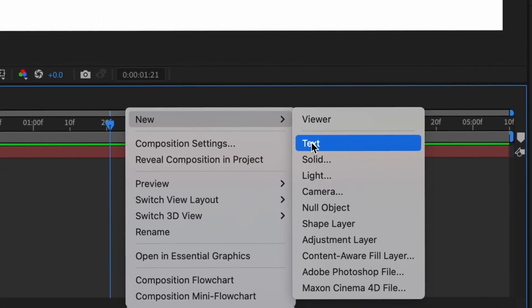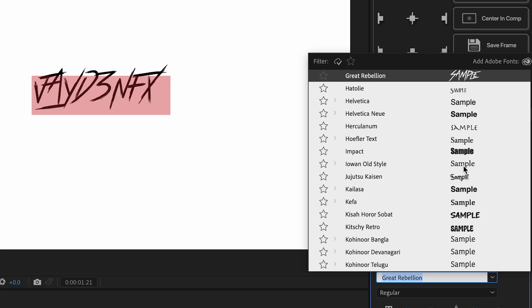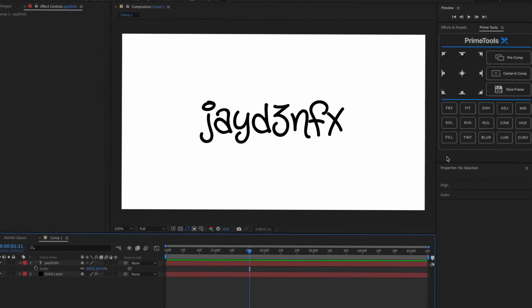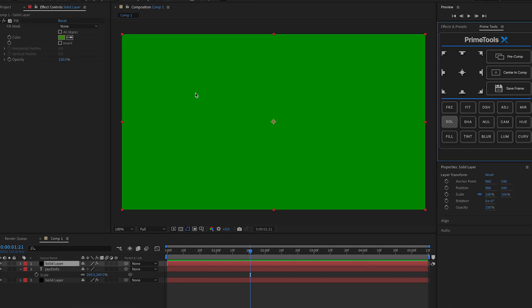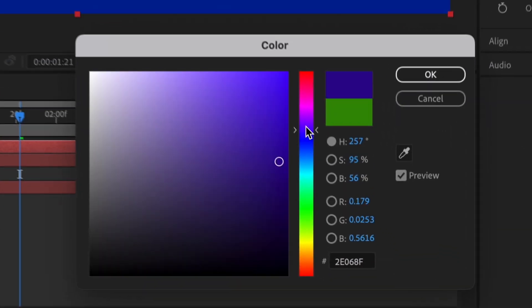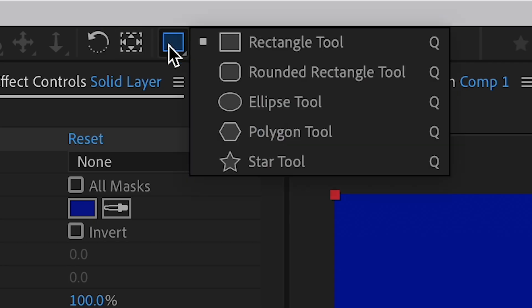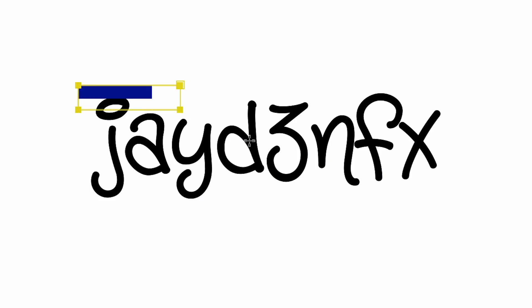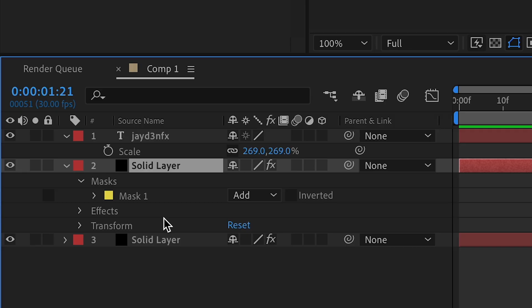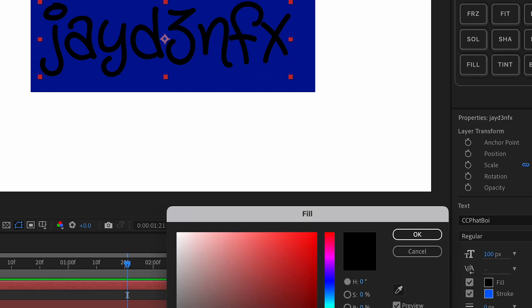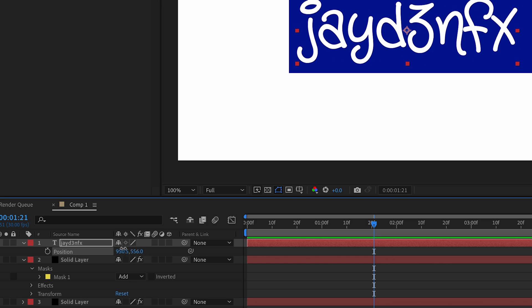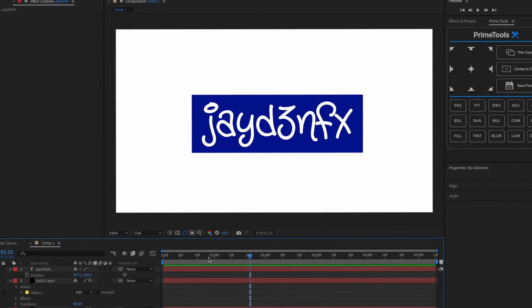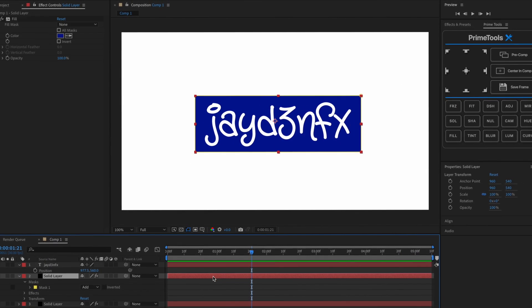We're going to do Jaden Effects again. Find a new font. First thing we're going to do is add a new solid. Solid, and this can be any color that you want. Then I'm going to do rectangle tool and go over my text, and drag this under the text layer. I'm going to change the text layer color to white and position this more centered in there. After that, we're going to kind of make this reveal.